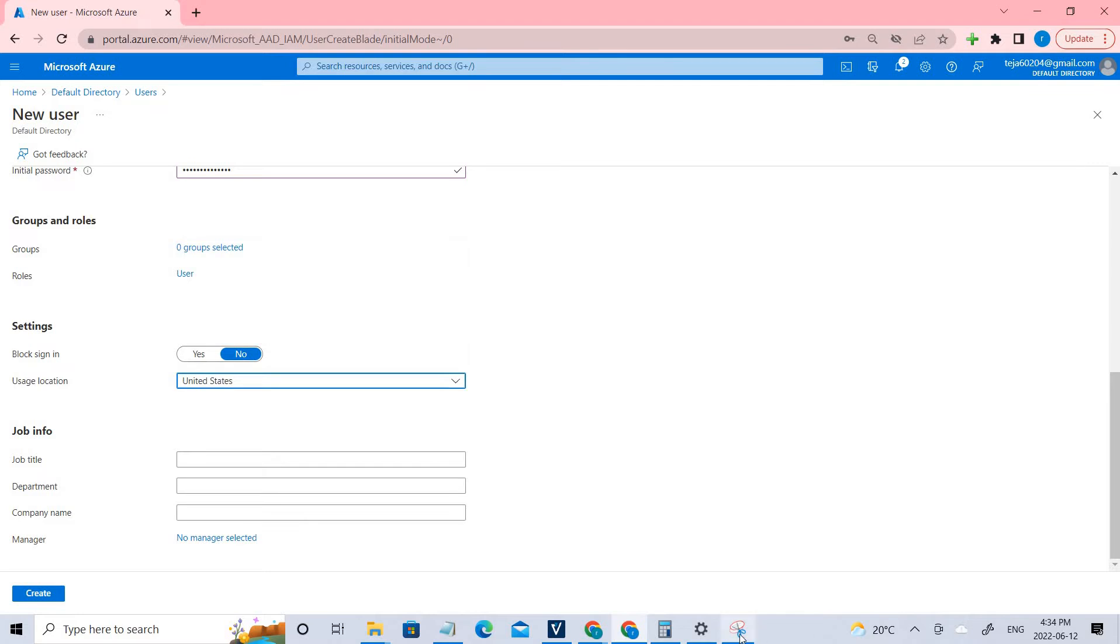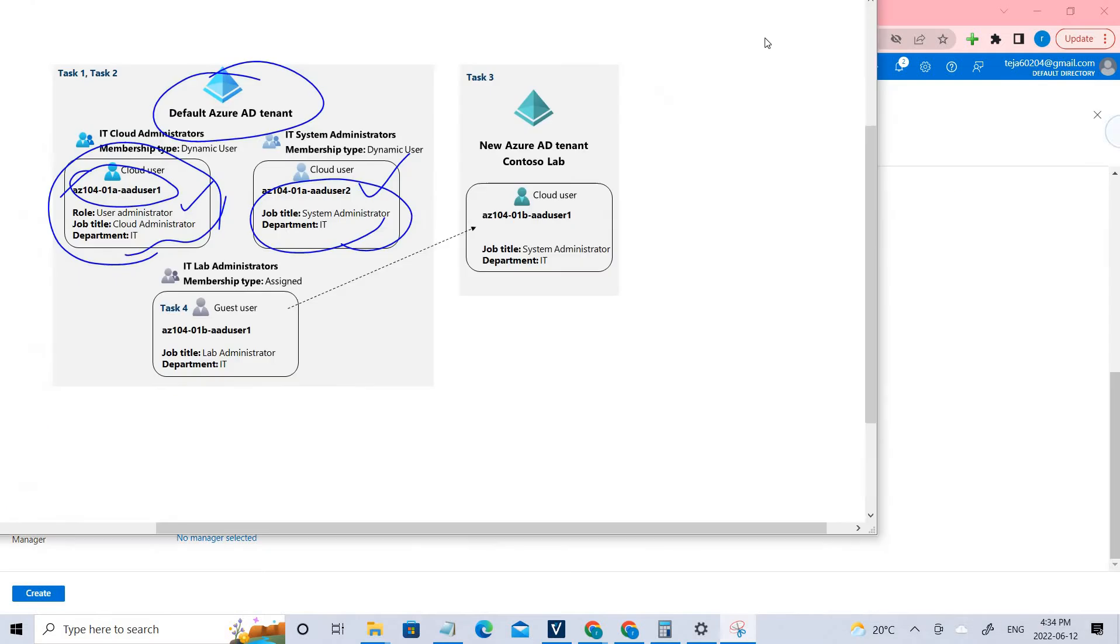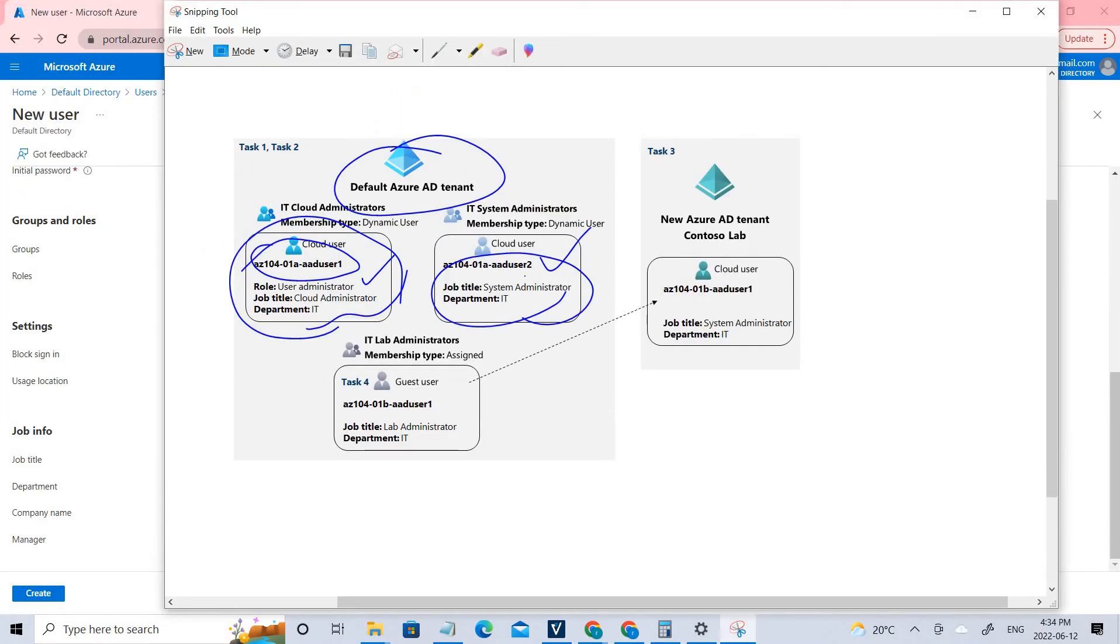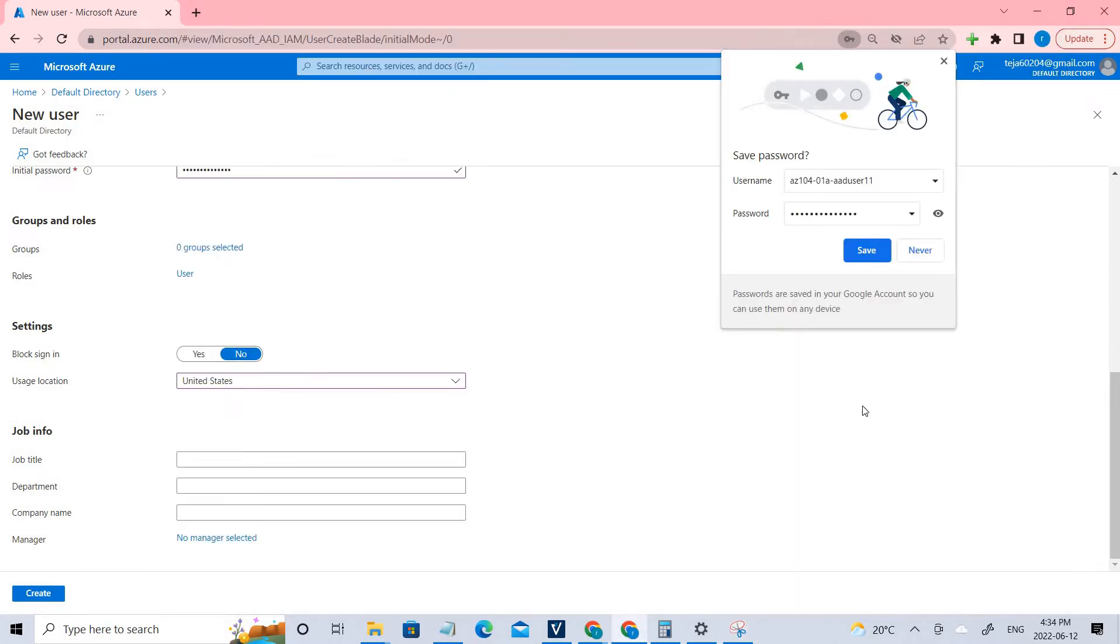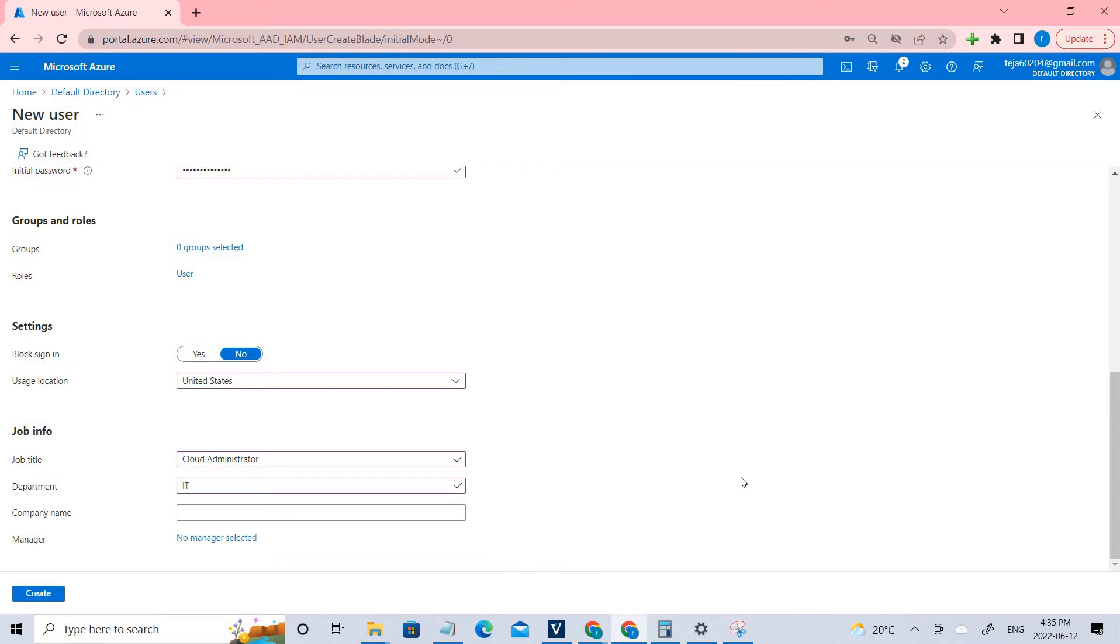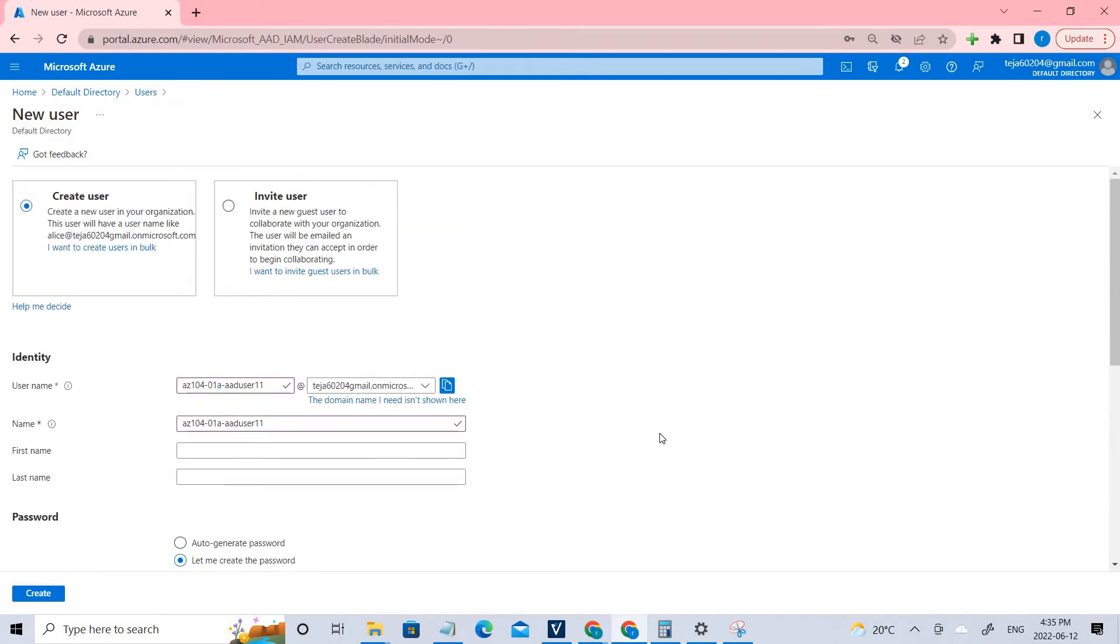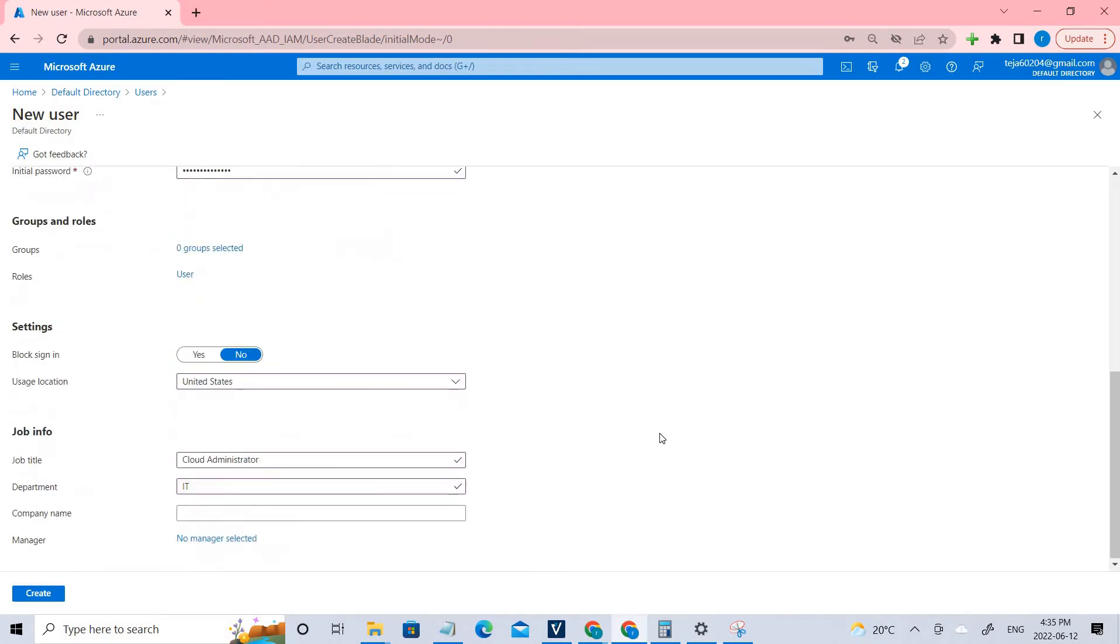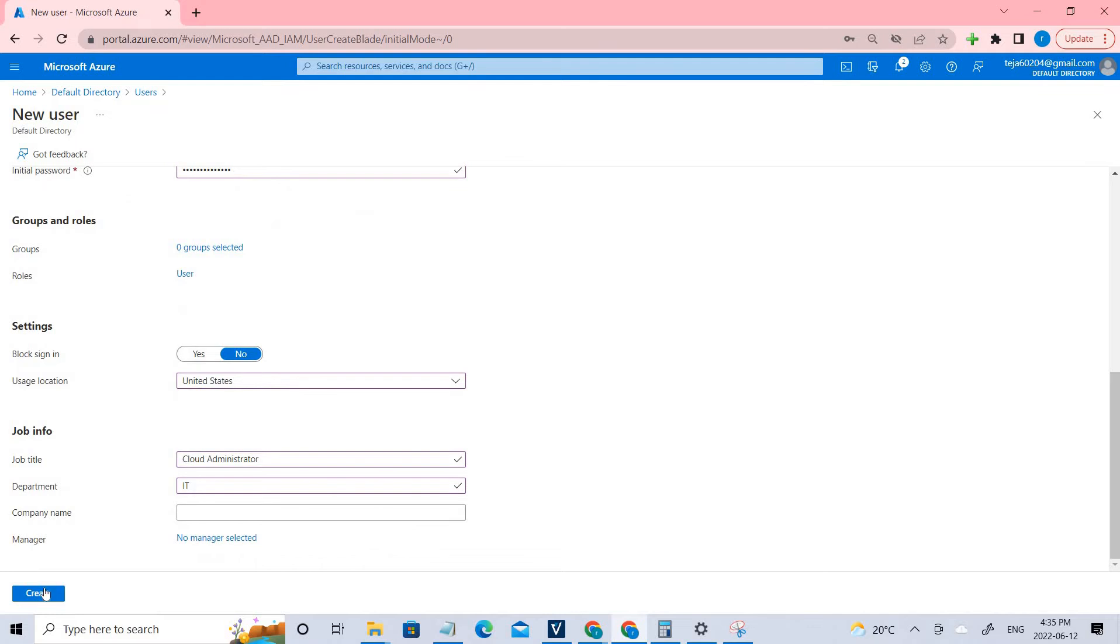Coming to the job roles, if we check the architecture, the job role is cloud administrator and he belongs to the department IT. We have to fill those details. Coming to the job title, it's cloud administrator. Coming to the department, it's IT. You can fill the other details if you want, but I'm following the process. I'm just leaving here right now. I think everything is good. So create.